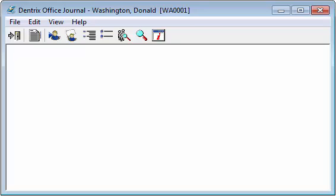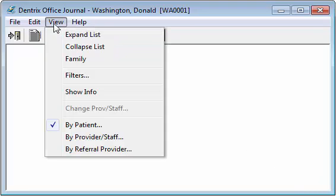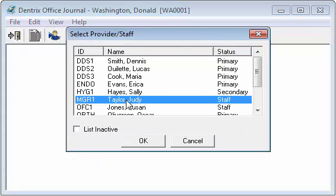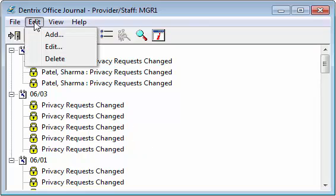To leave a staff reminder in the office journal, click the View menu and click By Provider/Staff. Select the staff member that you want and click OK. Click the Edit menu and select Add.